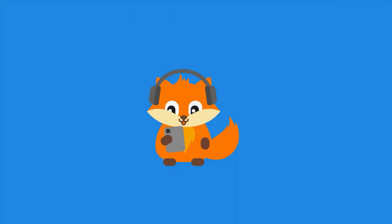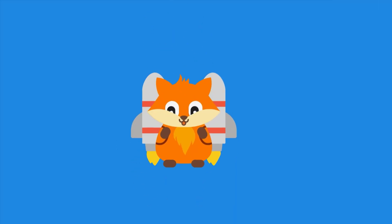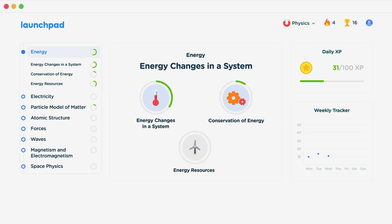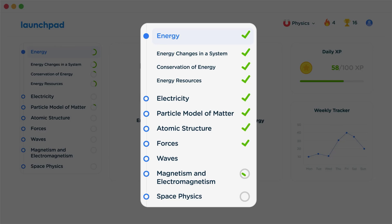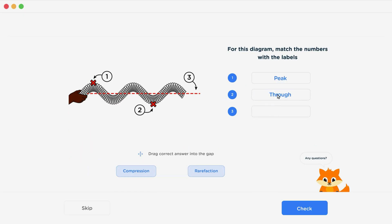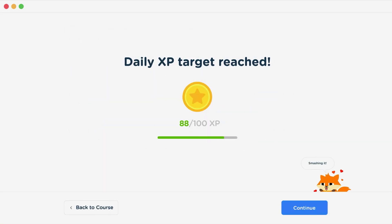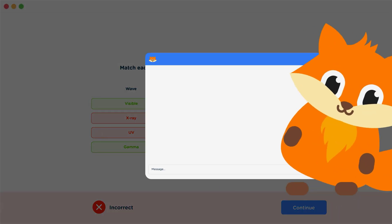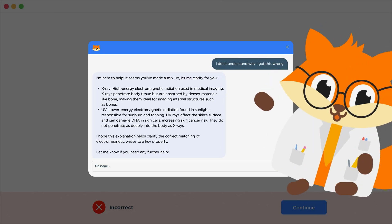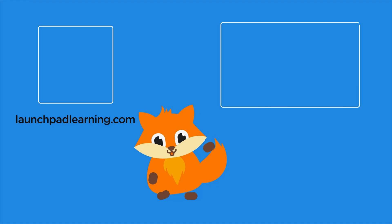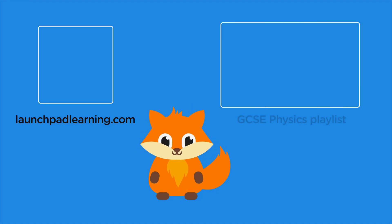Thanks for watching. If you want to take your GCSE revision to the next level, head over to launchpadlearning.com and check out our smart learning platform that's been designed to get you top results in your exams. We cover your whole specification and make revision fun with interactive quizzes, easy to follow videos and more. You'll be kept motivated by your own AI tutor who's here to support you every step of the way. To check it out for yourself, click here, or click here to keep watching a selection of the videos from our full GCSE Physics course.